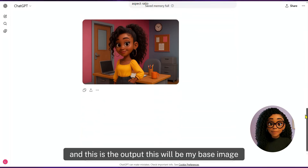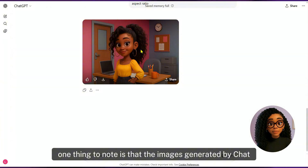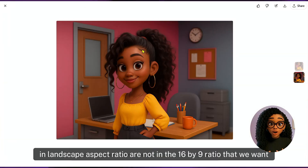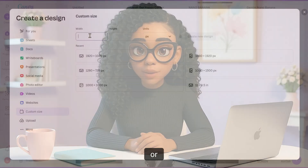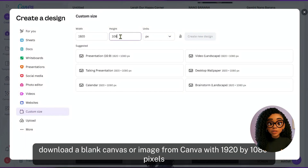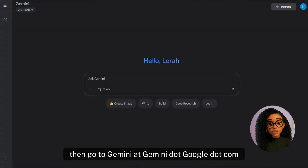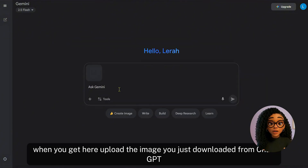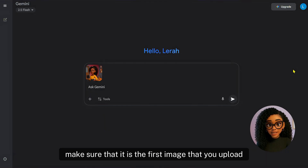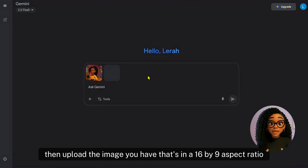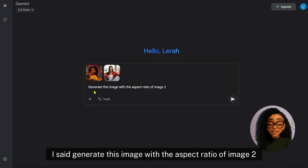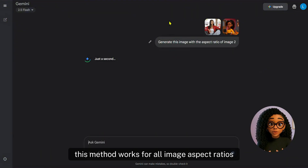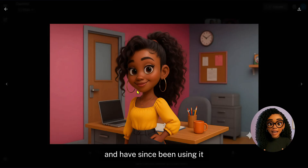This is the output — this will be my base image. The images generated by ChatGPT in landscape aspect ratio are not in the 16 by 9 ratio that we want for YouTube. To fix this, get any image you already have with a 16 by 9 aspect ratio, or download a blank canvas from Canva at 1920 by 1080 pixels. Then go to Gemini at gemini.google.com, upload the ChatGPT image first, then upload the 16 by 9 image. Say: generate this image with the aspect ratio of image 2. This method works for all image aspect ratios — I learned it from a comment on one of my videos.